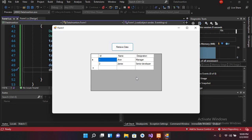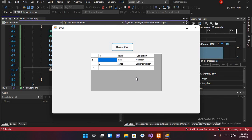So today we have learned about DataSet and DataTable. DataSet is like a database and DataTable is like a database table. I think that's all for today — I hope you liked the video. If you did, please like, subscribe, and comment. Thank you.